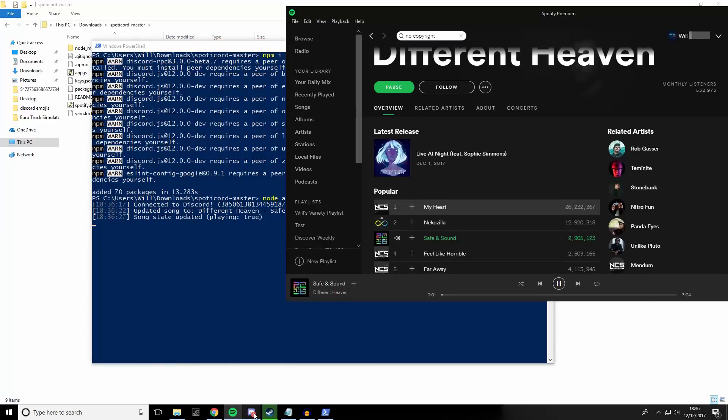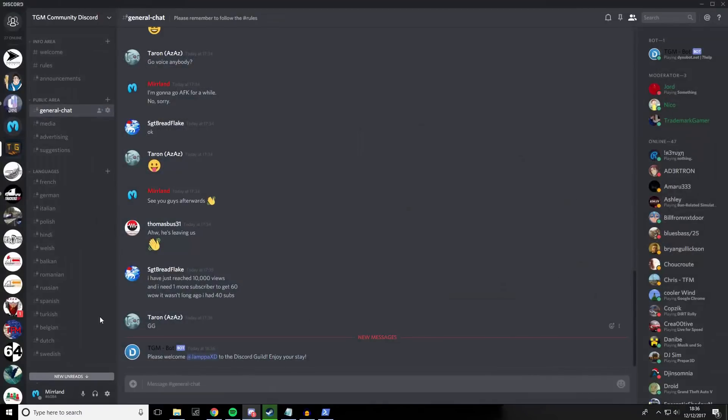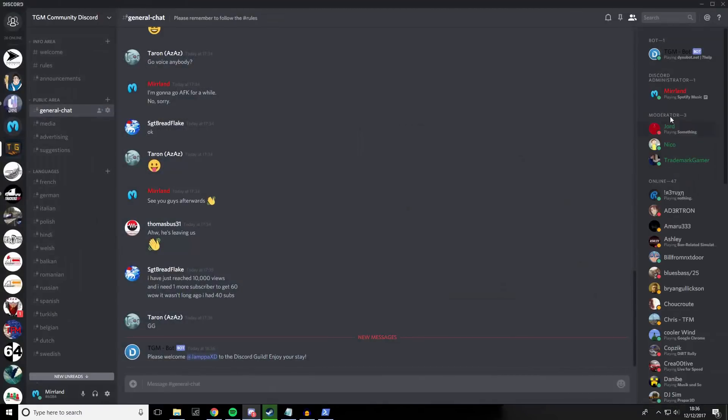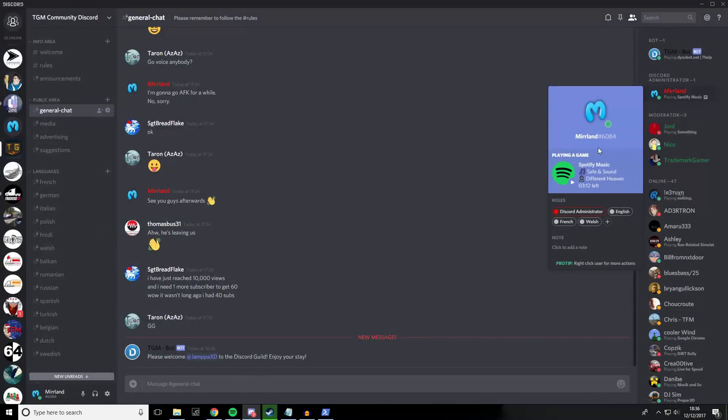And as you can see on Discord, it's actually integrated with Discord now, so you can see Anderson's Safe and Sound by Different Heaven. This also shows the album of which it's contained.